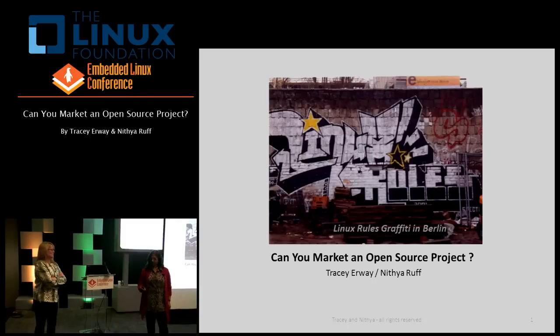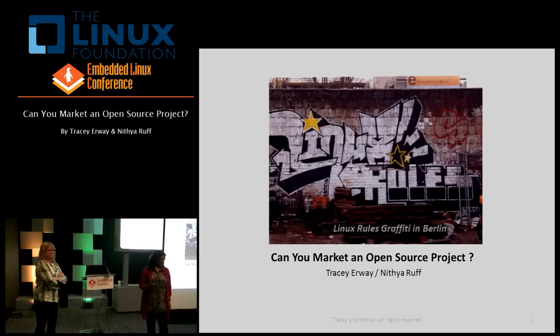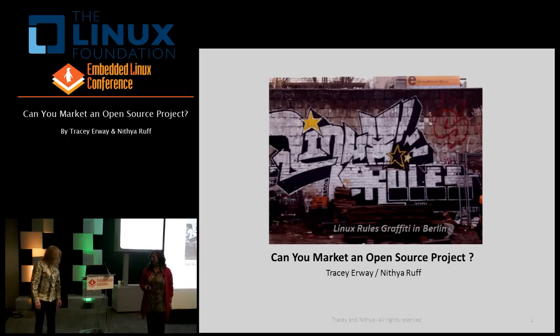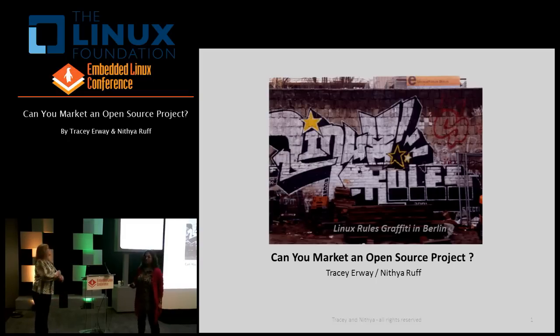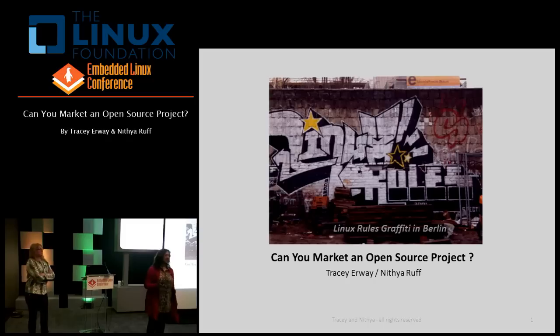It's exactly 1:45, so it's exciting to see all of you here and we'll get started. My name is Nitya Ruff and I work for Synopsys.